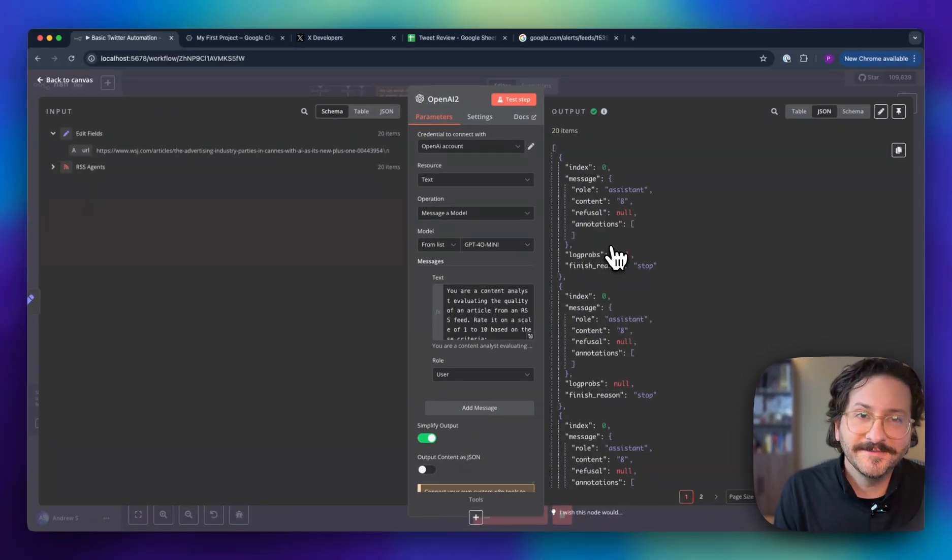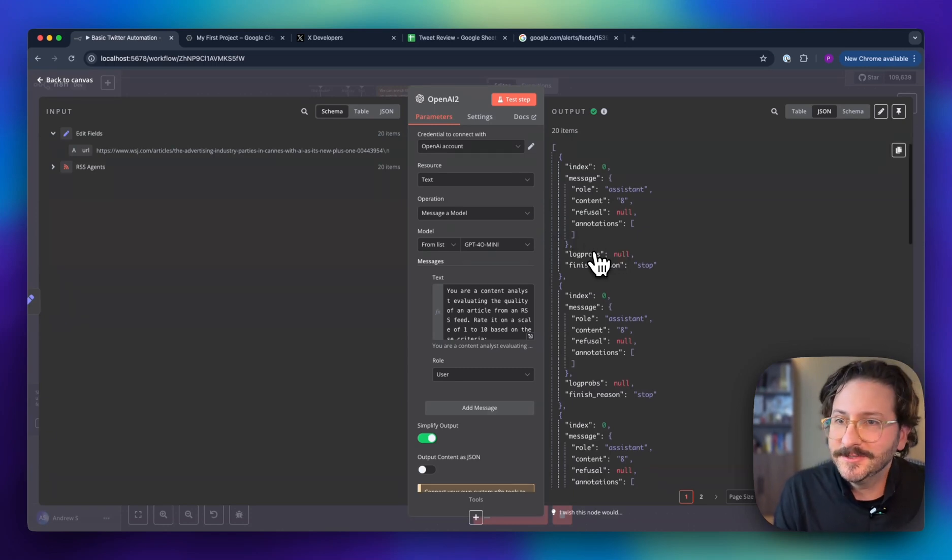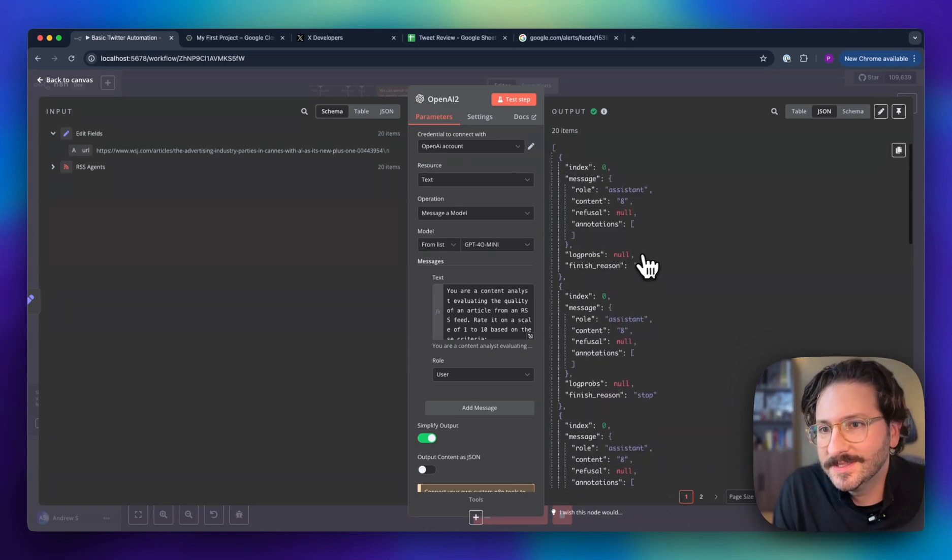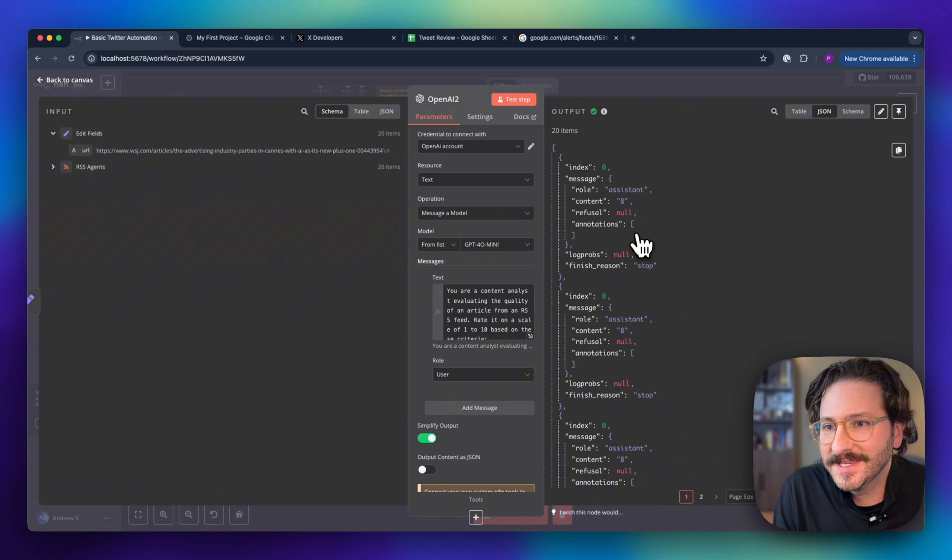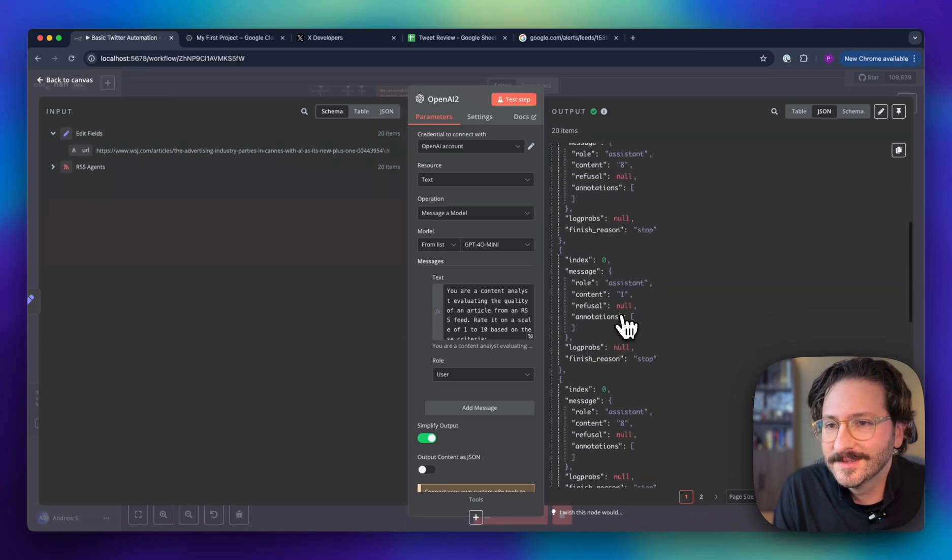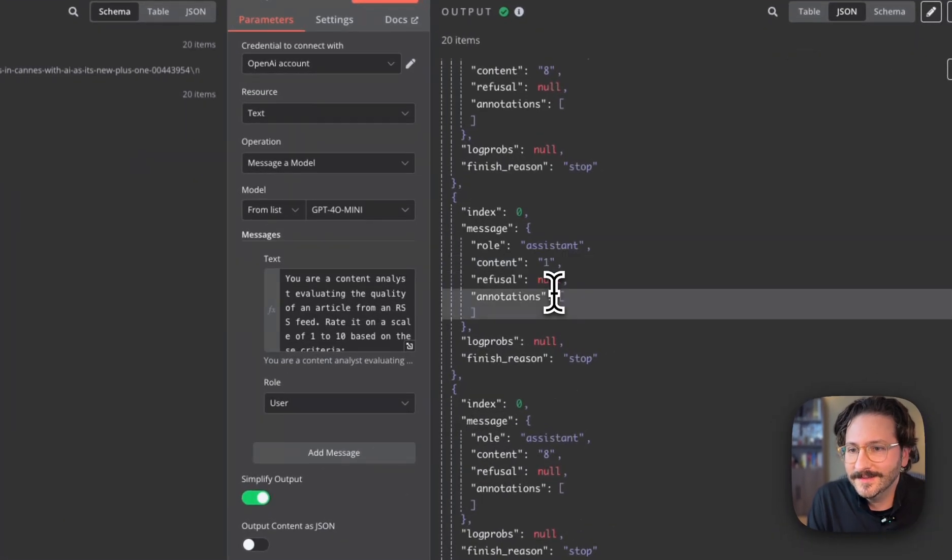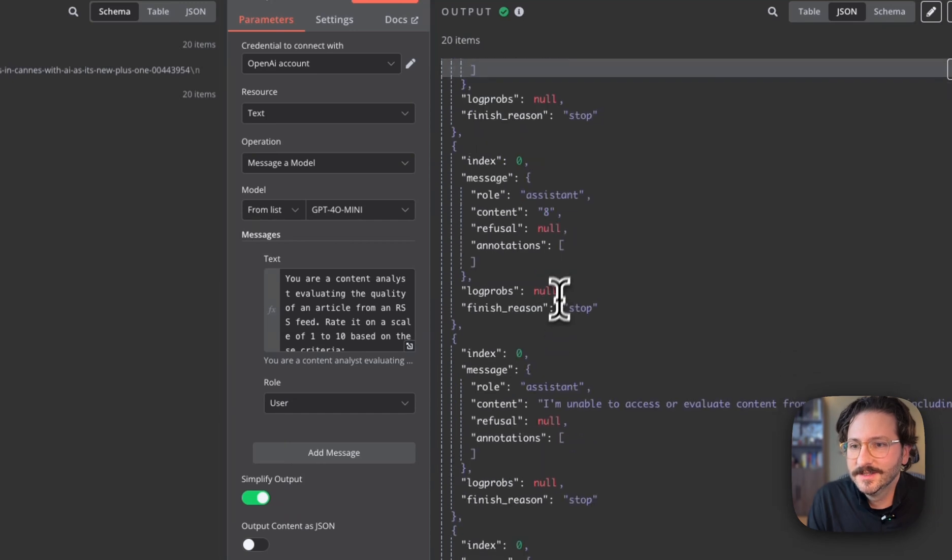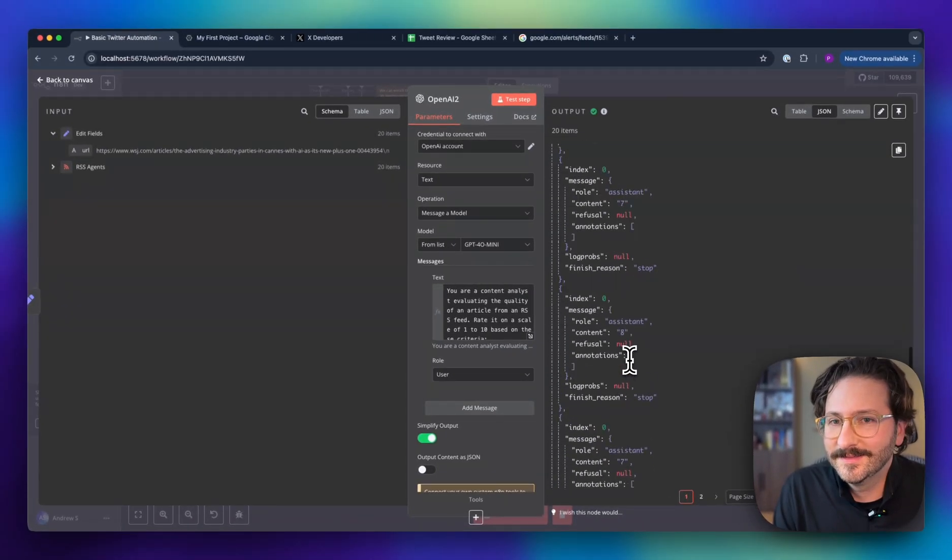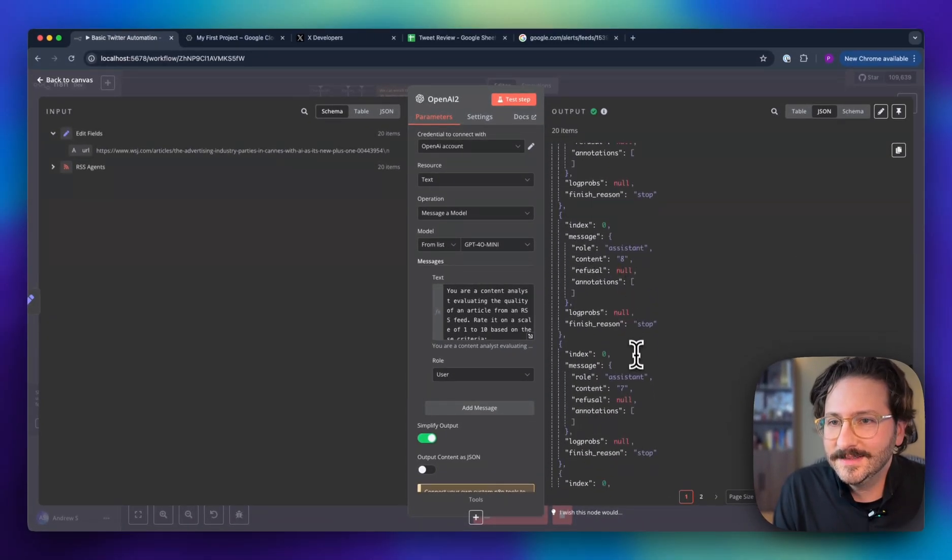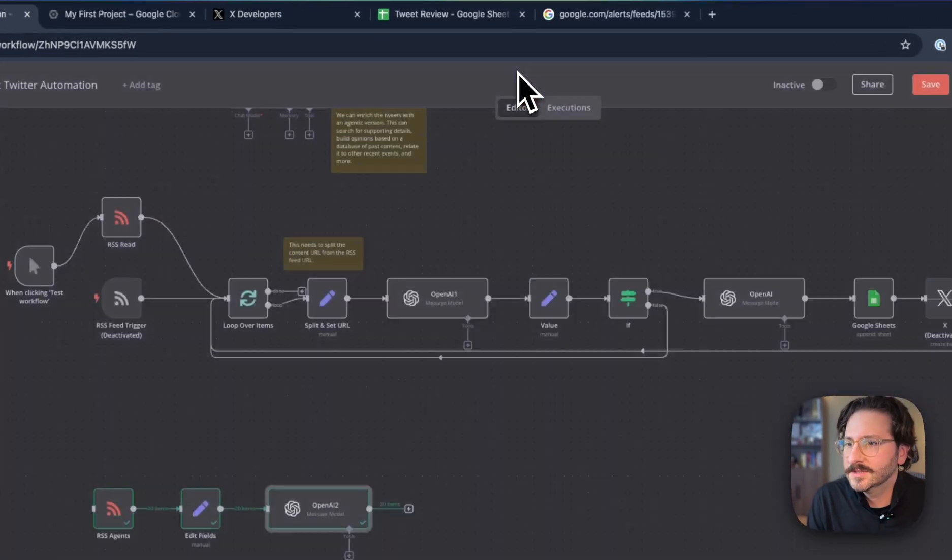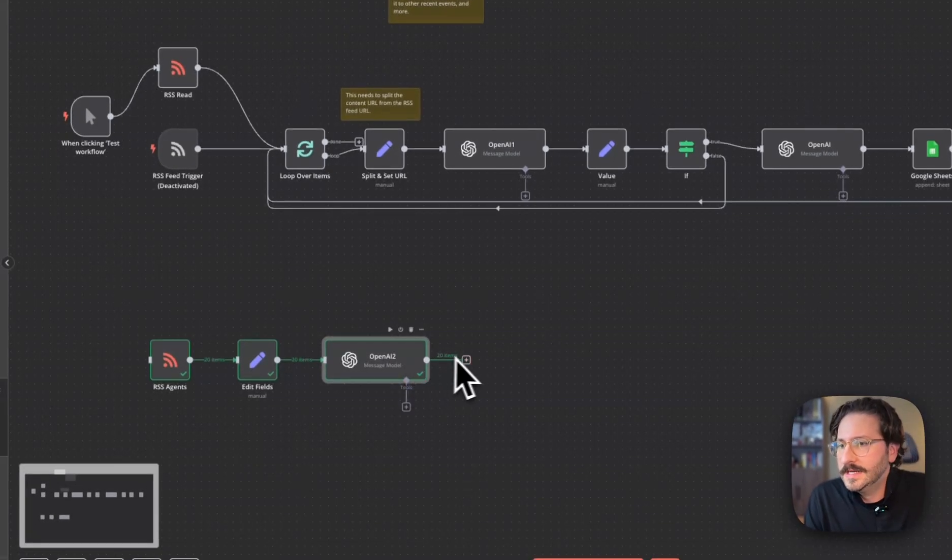Oh, it ran all of them. That's why we do the loop. So we can see all these scores came back. One garbage. We got lots of eights and sevens, so good stuff.